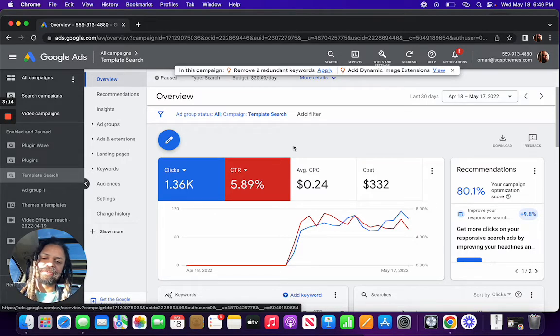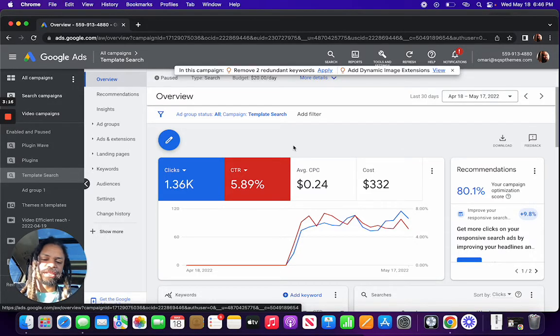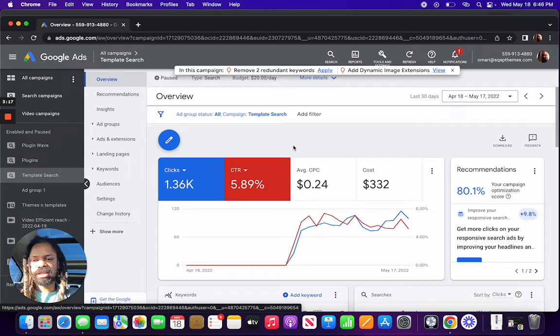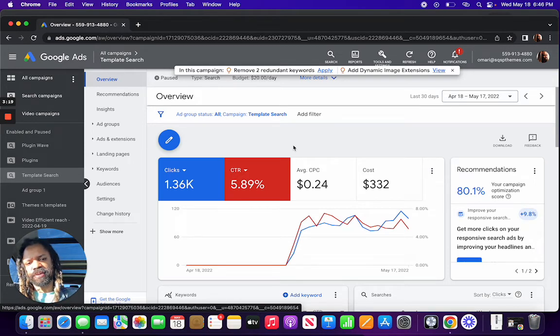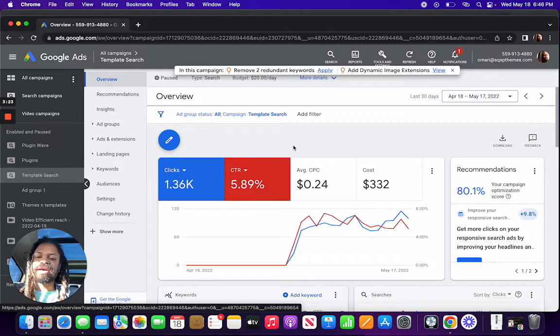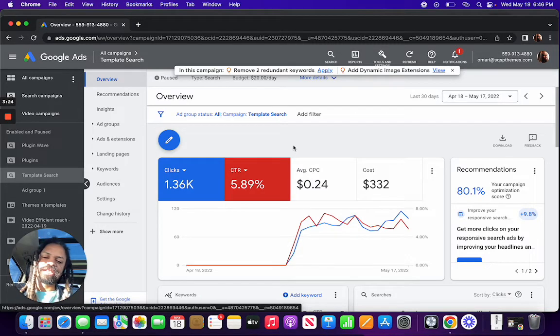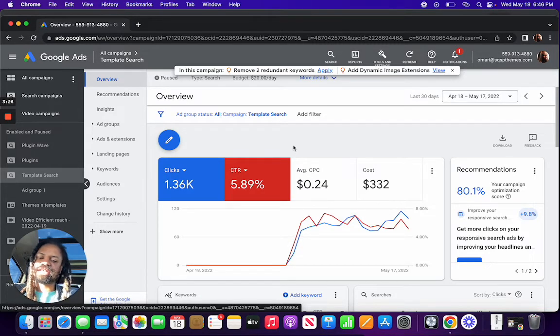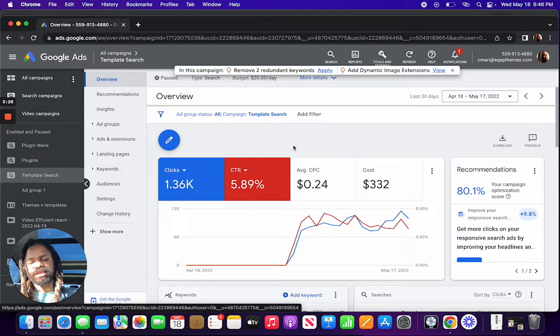So again, make sure to pay attention to the location when you're setting up a Google ad campaign, so you don't waste a bunch of money on empty, meaningless clicks that didn't actually register as a session on your site.